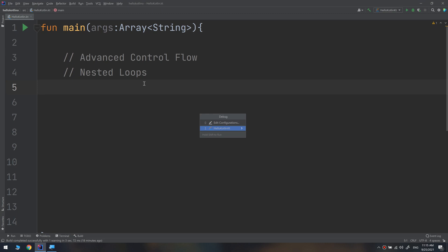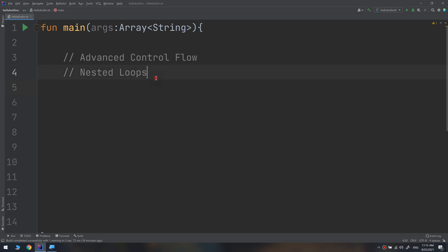In this video we're going to continue with the advanced control flow and we will learn about nested loops. Nested loops are simply a loop inside a loop, used for specific targets and specific goals.